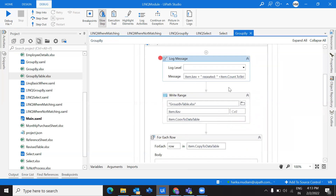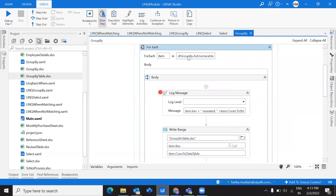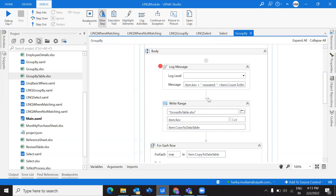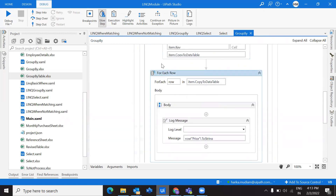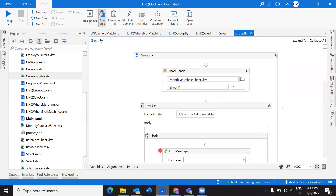We've seen everything clearly: how to GROUP BY with respect to a particular column, what the output data types are from GROUP BY, and how to collect and use them for the required output. Each group is linked with a particular key, so we can separate all values under a particular key into a data table and write into Excel. If you only want a particular column, we've seen how to do that. This is one way of writing GROUP BY.